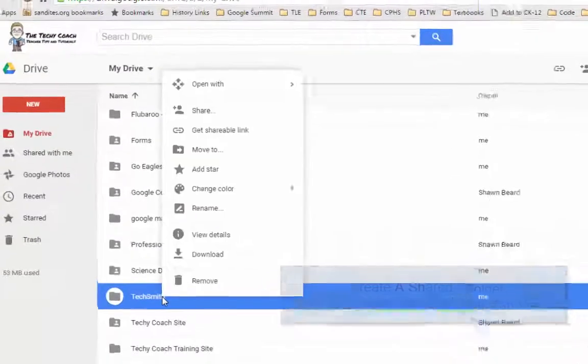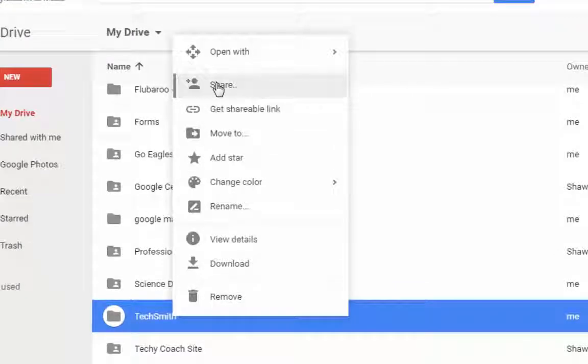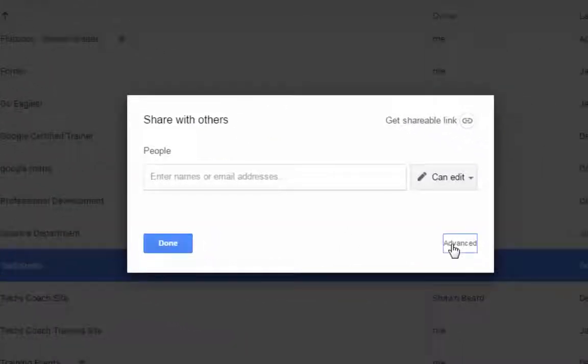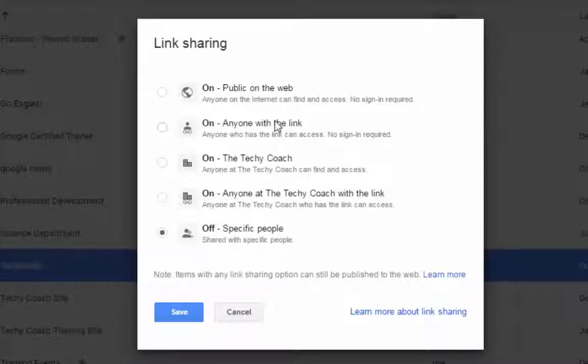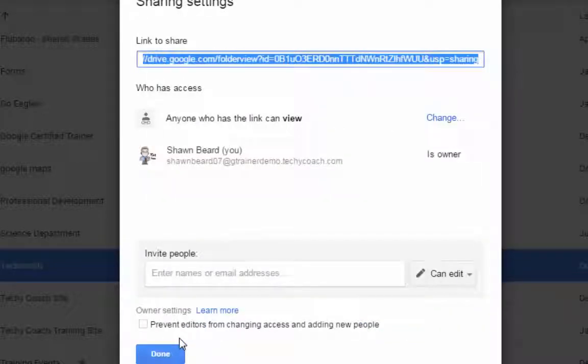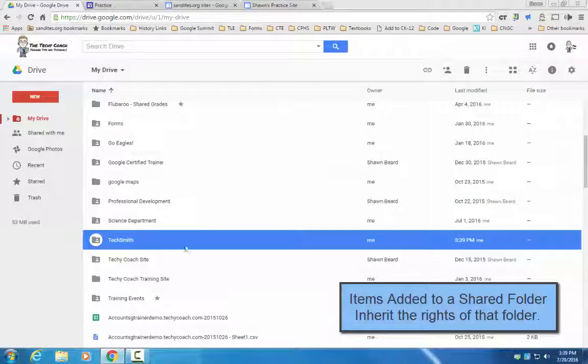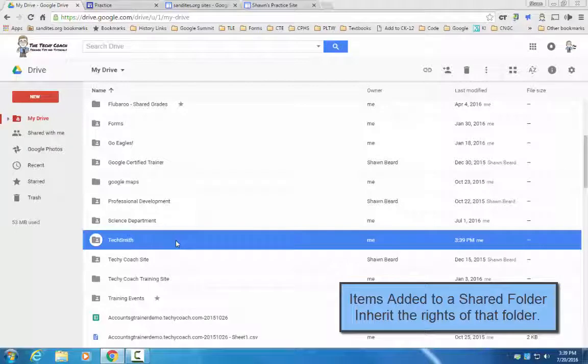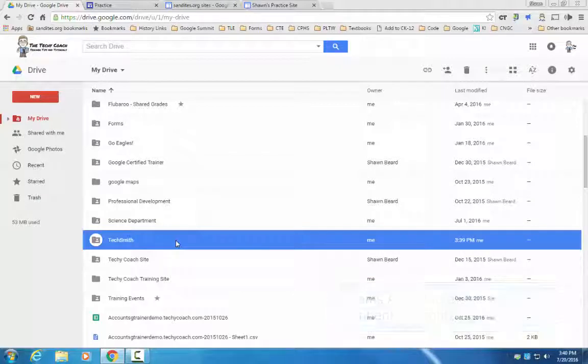If I were to right click on that folder, click share, and then set up my advanced sharing settings to anyone with the link can view and save, then any pictures that I put into that folder would also inherit those rights and be viewable by anyone that goes to my website and views that folder.